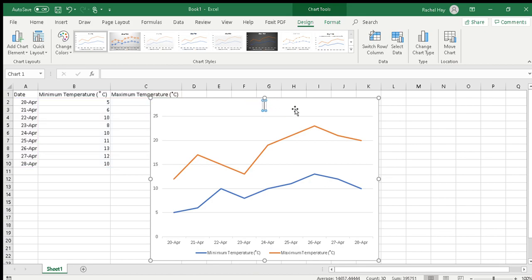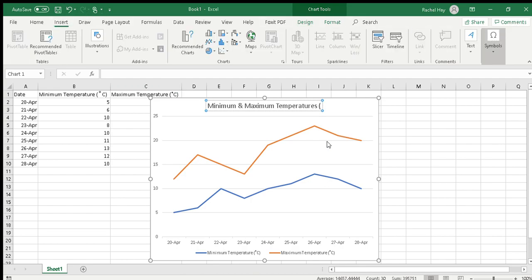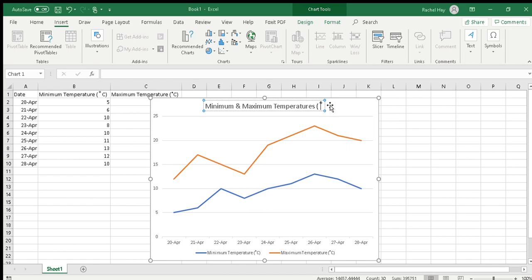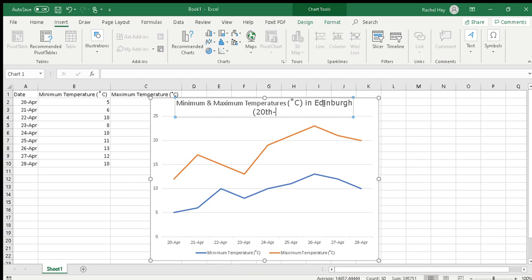So our chart title should be the element, so it's minimum and maximum temperatures, always put your units, and I'm going to go insert symbol degrees C, close brackets, in Edinburgh, and it was between the 20th to, this graph shows 28th to 28th. Most of you will be 20th to 26th April 2020.